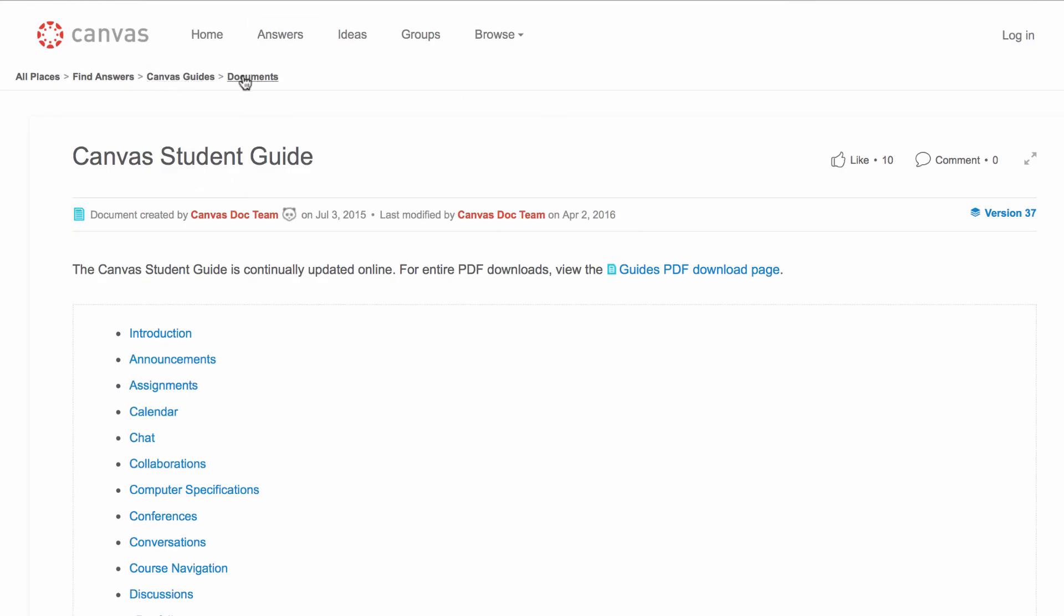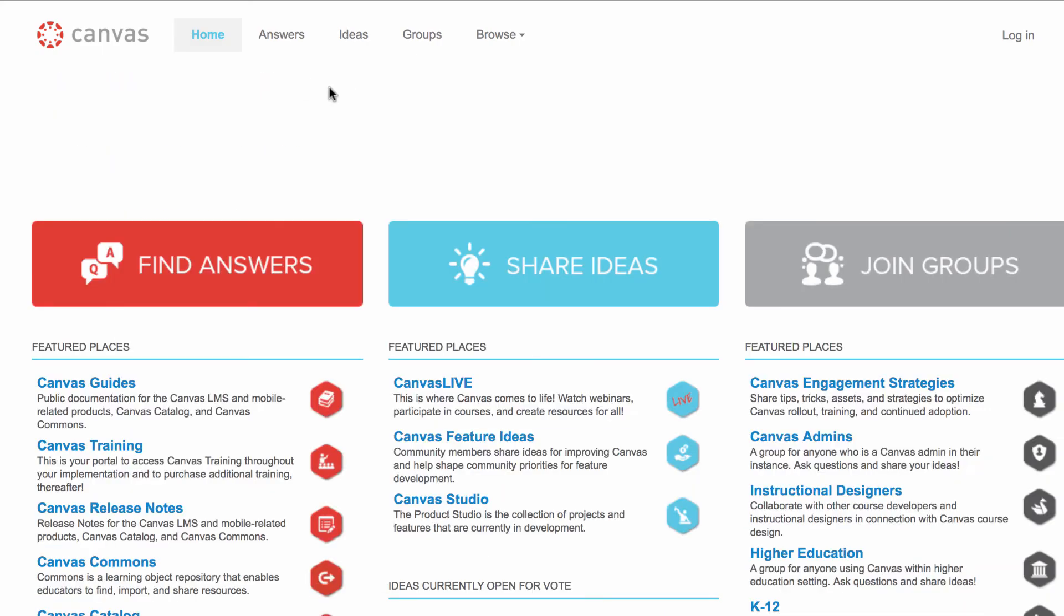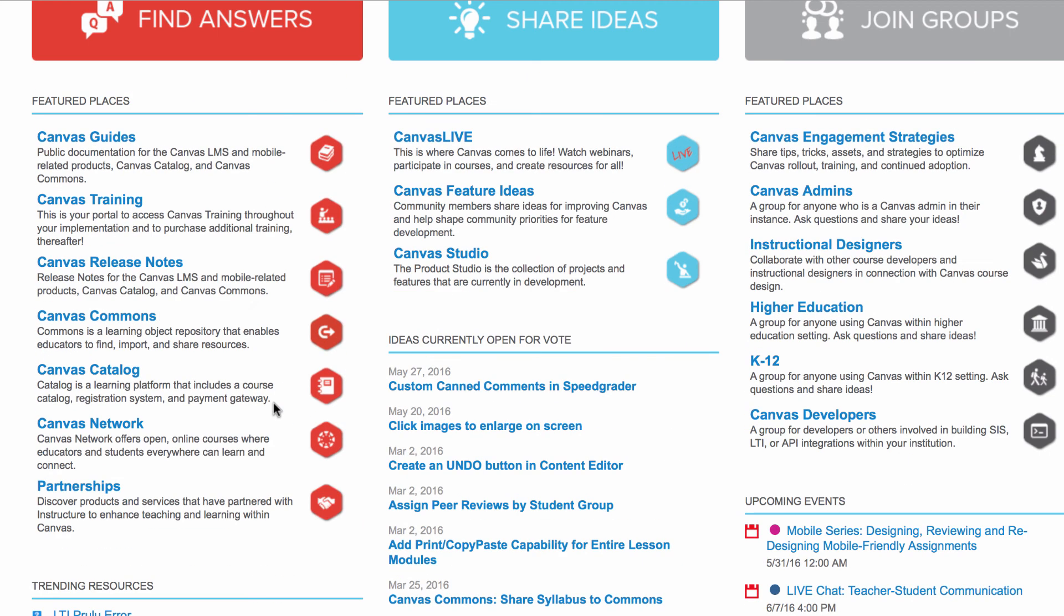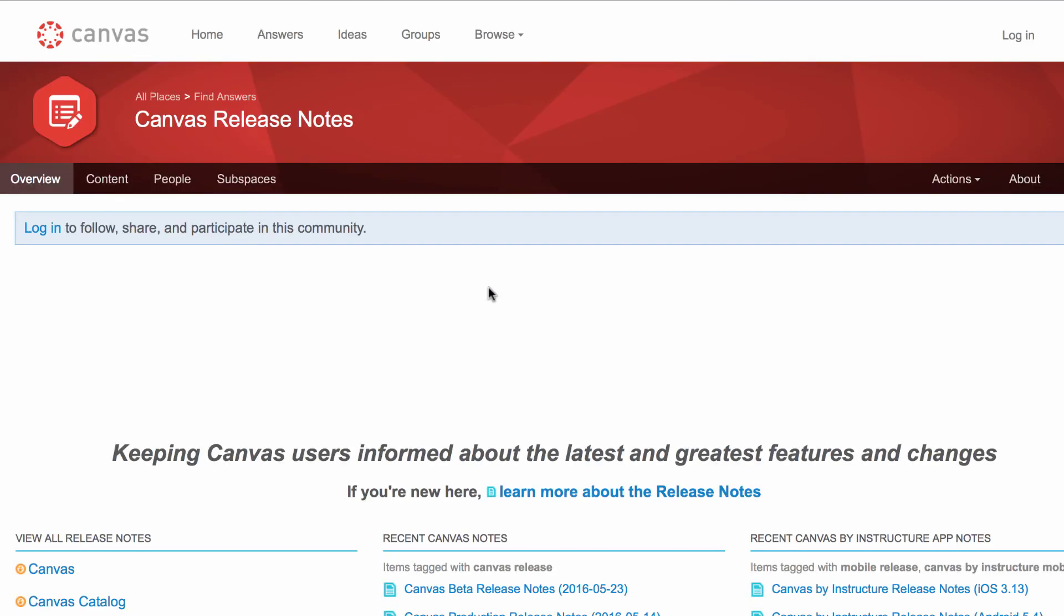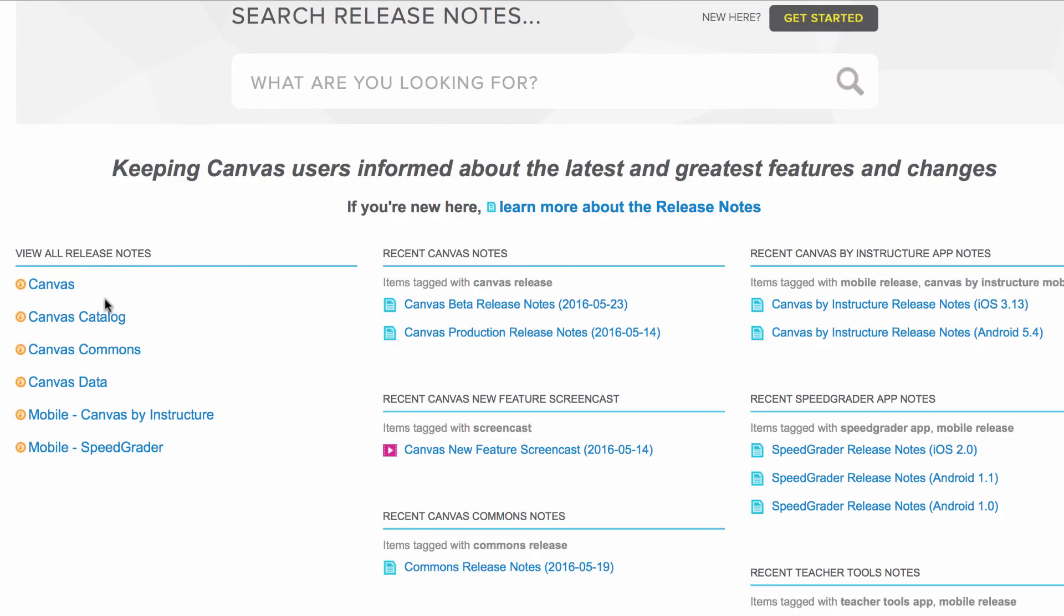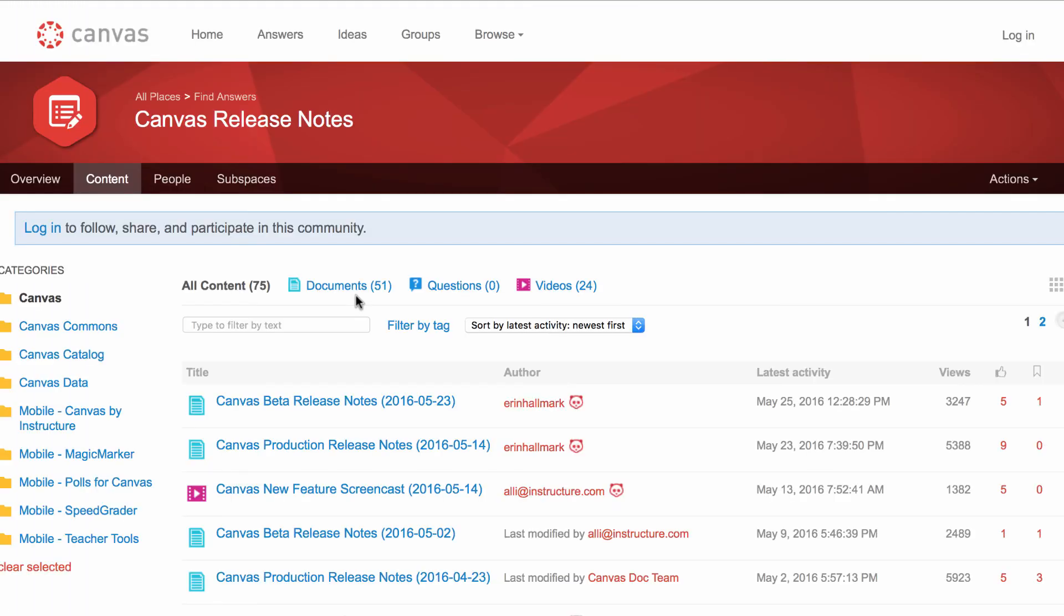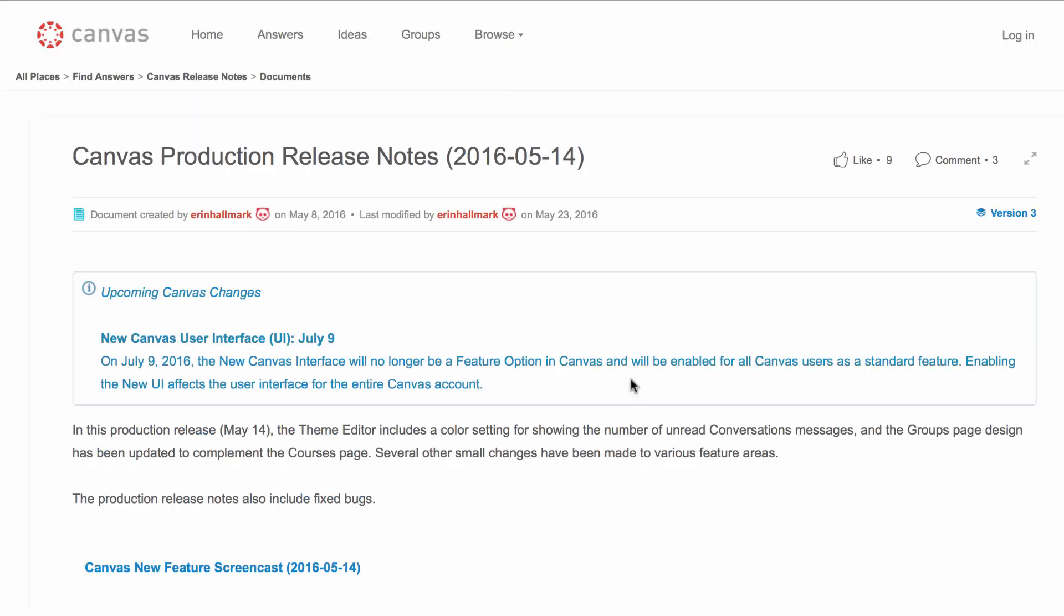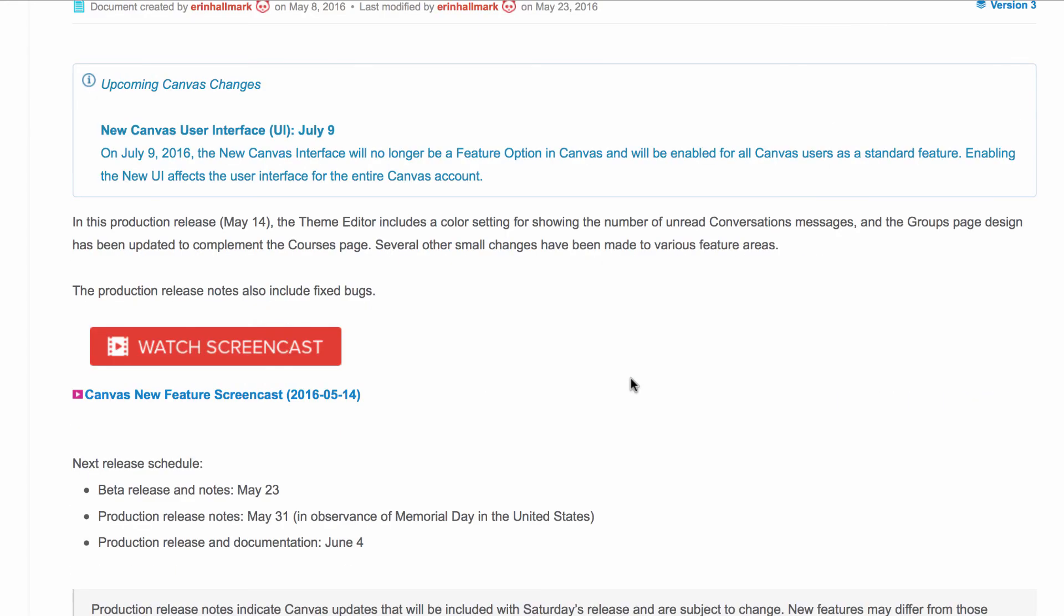If you want to learn more about the new features of Canvas, you can look at the Canvas release notes. Now there's an awful lot of these release notes and we've tried to summarize them in our knowledge base. But each set of release notes comes with a handy dandy screencast, which you can watch.